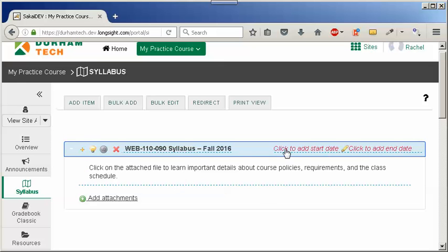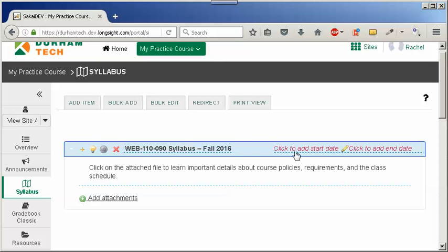But what are these dates? We recommend that you do not add start or end dates. Why? Usually most instructors want to provide their syllabus throughout their course. If you add a start or an end date, you'll hide your syllabus and your attachments from your students.